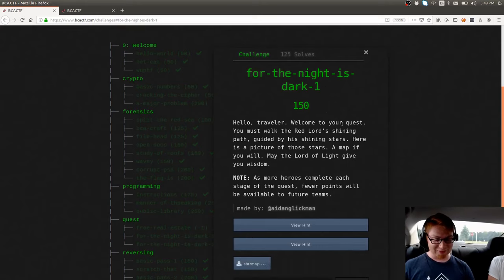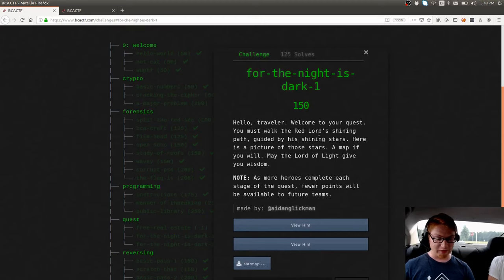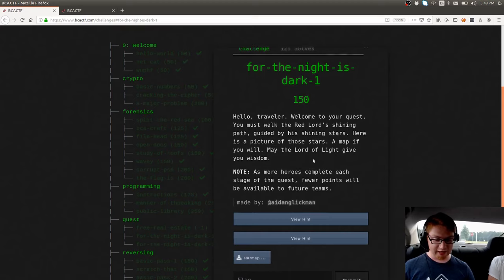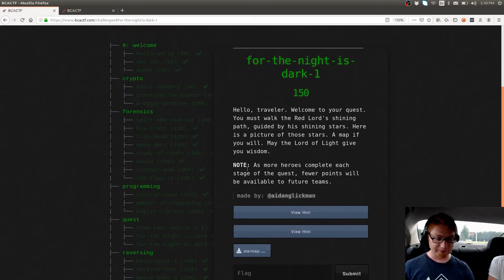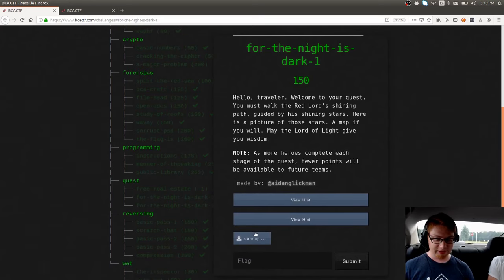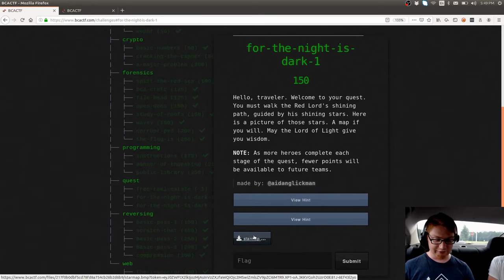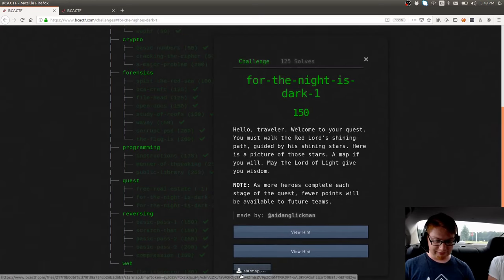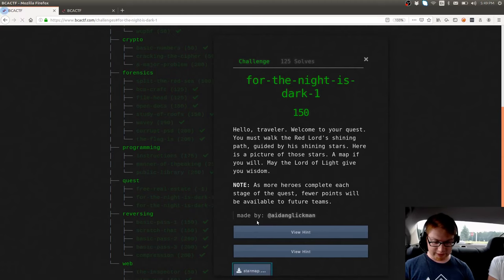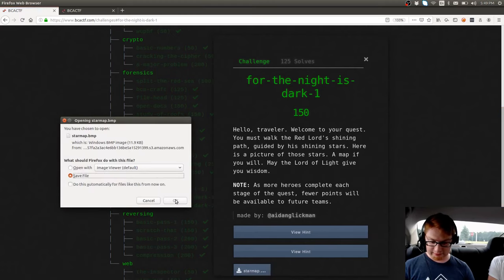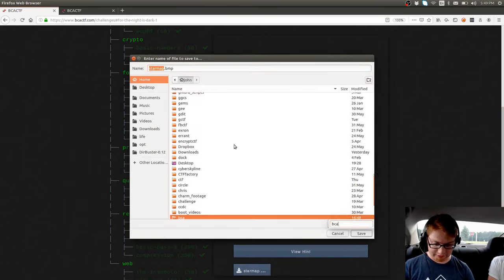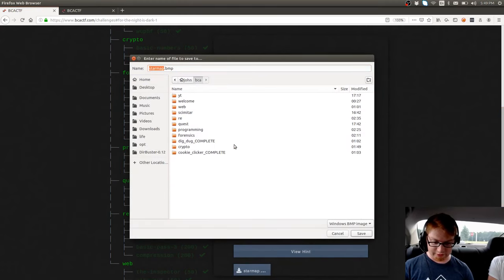It says, Hello Traveler, welcome to your quest. You must walk the Red Lord's shining path, guided by his shining stars. Here's a picture of those stars. A map if you will. May the Lord of Light give you wisdom. And as more heroes complete the stage of this quest, fewer points will be available to future teams. So we have a file to download. I do have it downloaded already, but I'm going to save it because I don't think I actually put it in that correct directory.